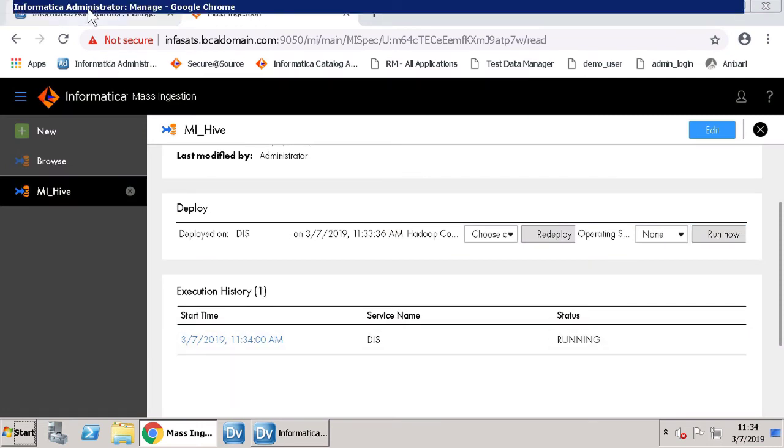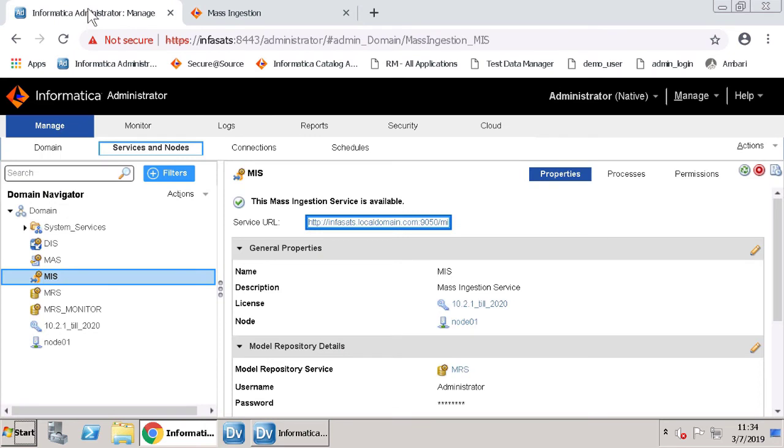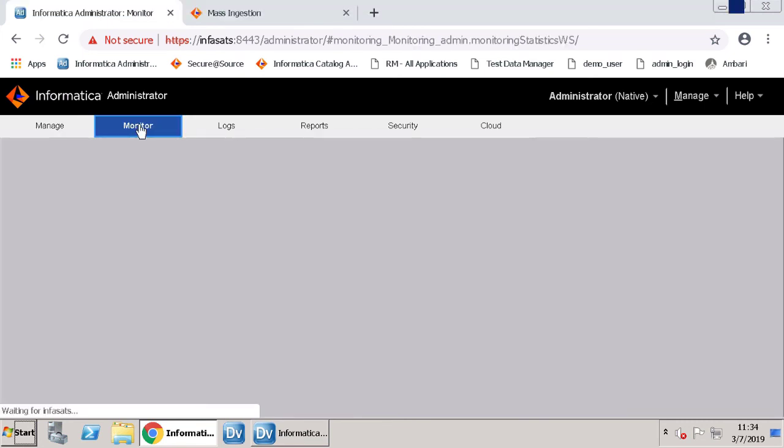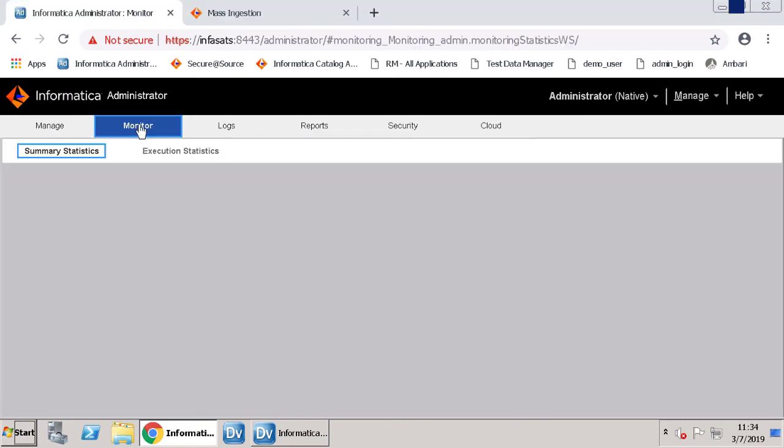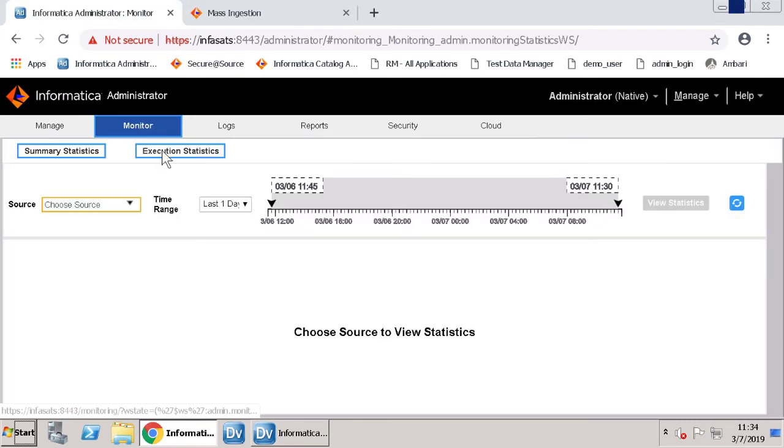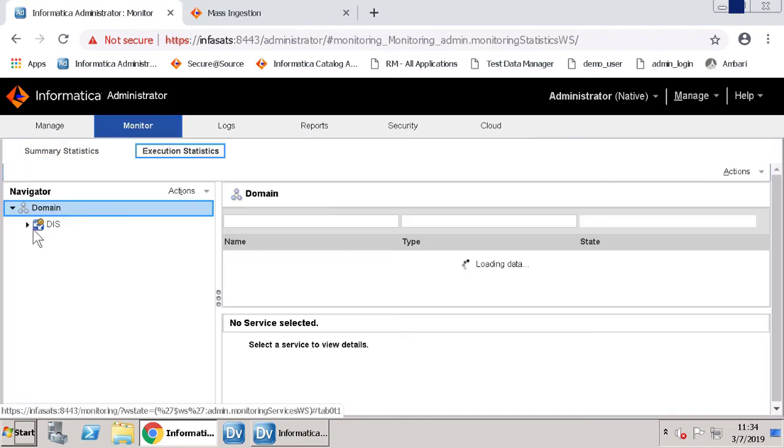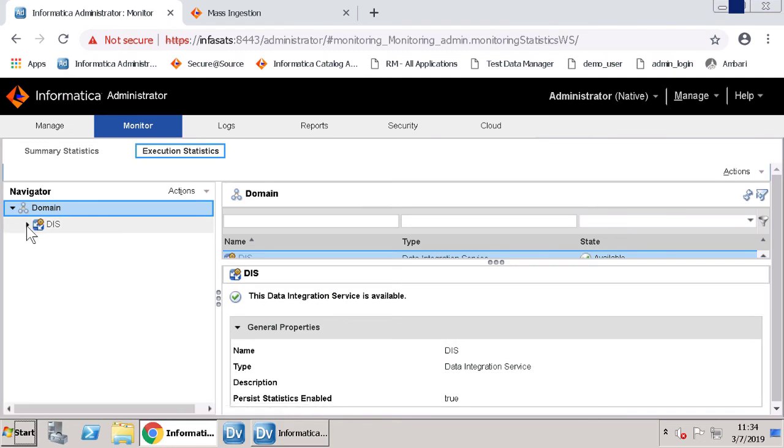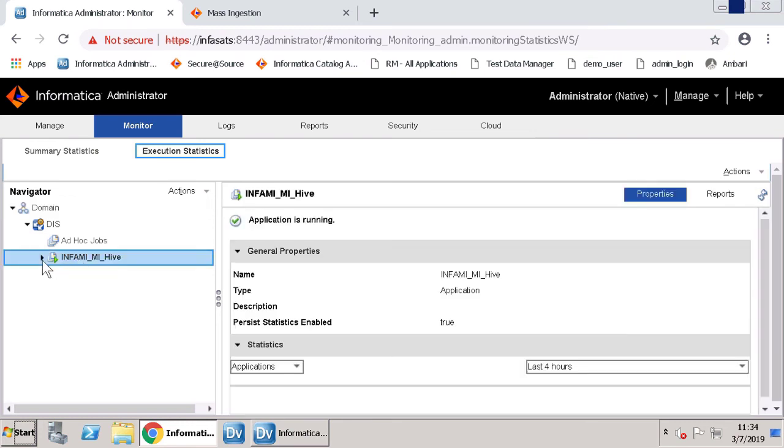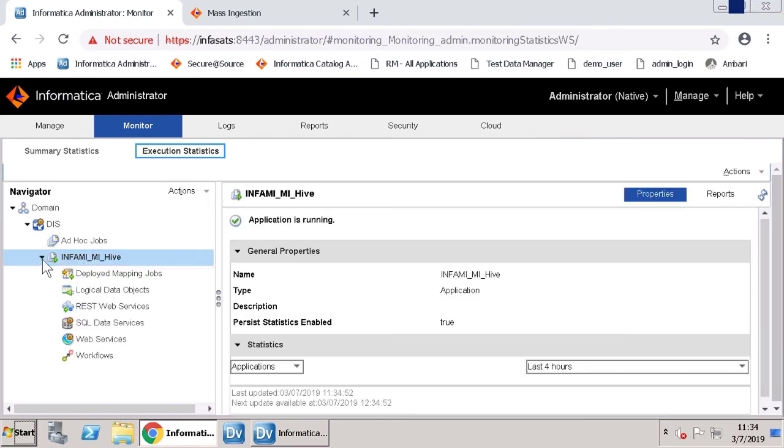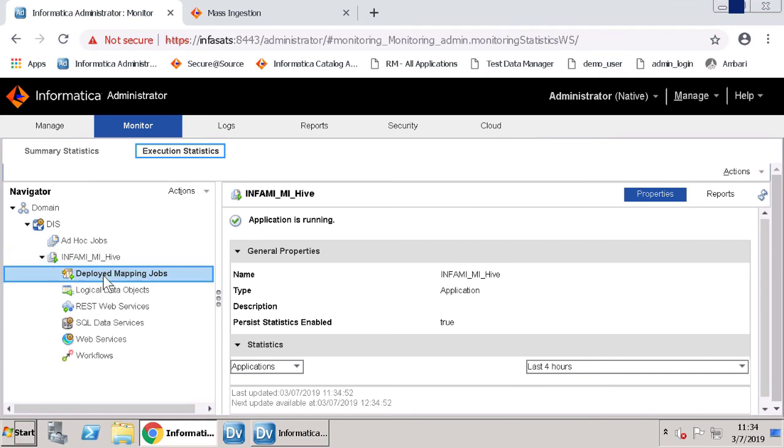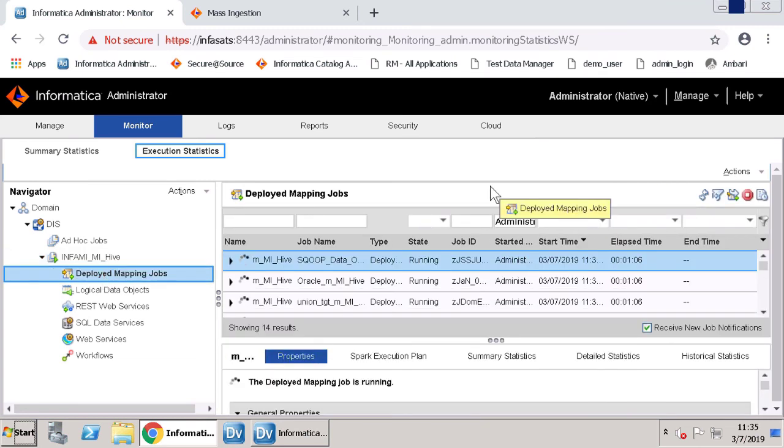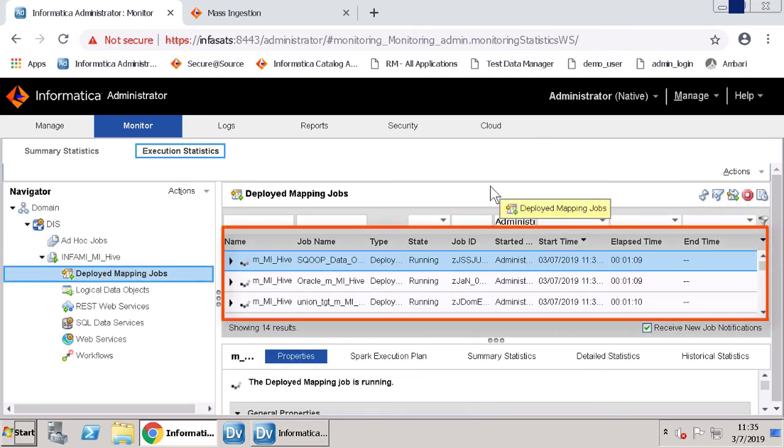To monitor the jobs, you can navigate to Informatica Administrator and click the Monitor tab. Click Execution Statistics and expand DIS. Under Ad Hoc Jobs, let's click Deployed Mapping Jobs. You can monitor the deployed mapping jobs.